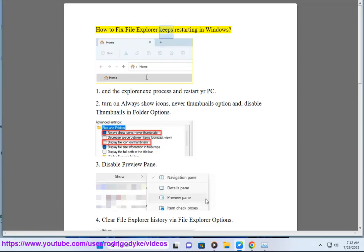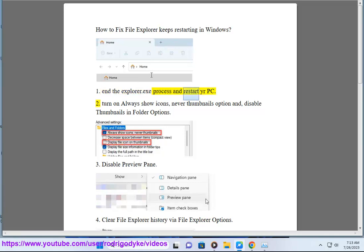How to fix File Explorer keeps restarting in Windows. Step 1: End the explorer.exe process and restart your PC.